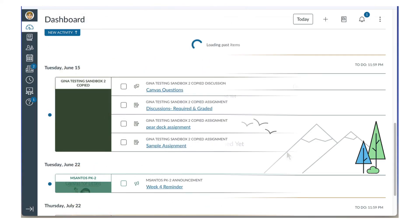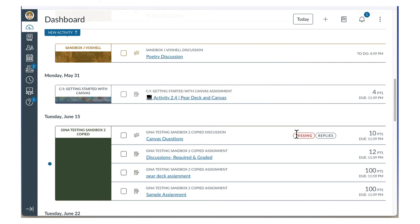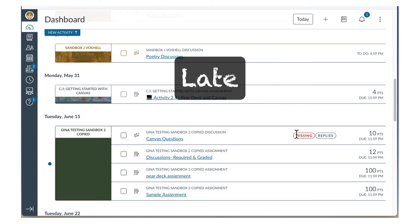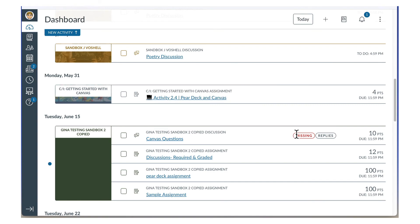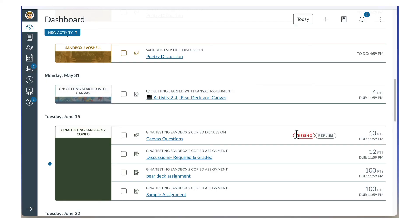If you have not completed the item by the due date, it is labeled Missing. If you complete the item after the due date, it is marked as late. If the teacher reassigns an item that you have already completed, it is labeled Redue and you will need to complete it again.